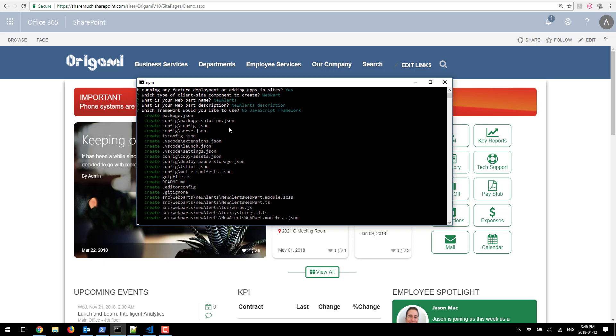Of course if you have a framework that you used in your web part you can pick those so SharePoint solution generator can provision all of the necessary dependencies.